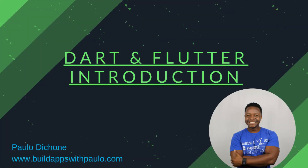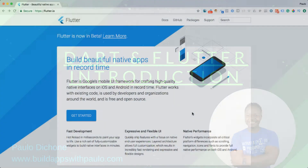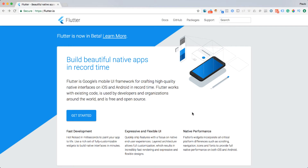In this video, we are going to set up our Mac machine to run Flutter and consequently to run Dart.